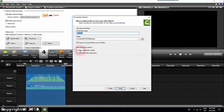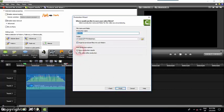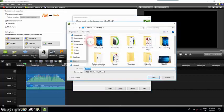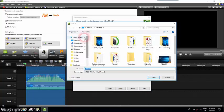I explained these things before, so I will just unselect organize produced files in subfolders and also unselect play video after production. I will save my file to the desktop.